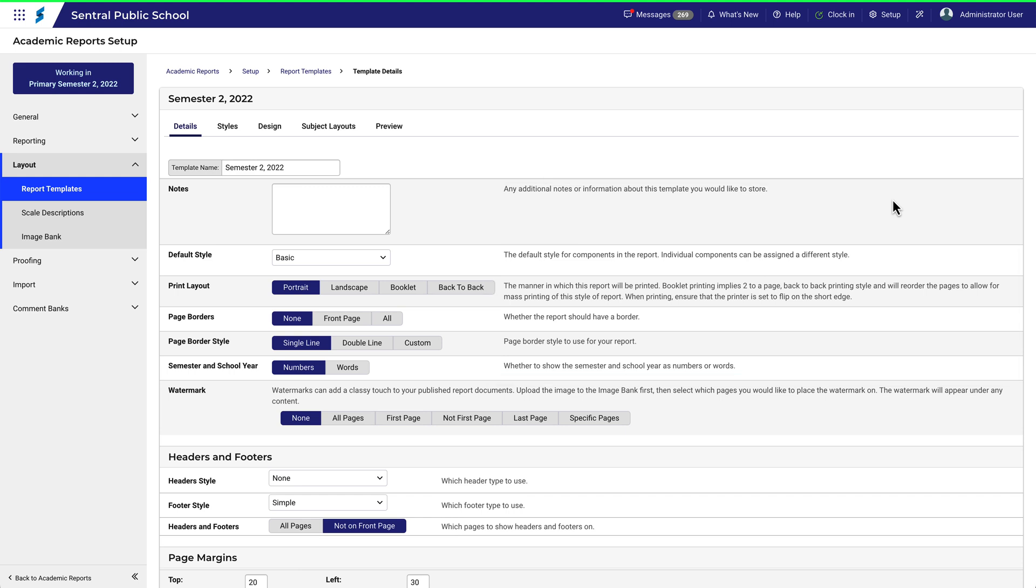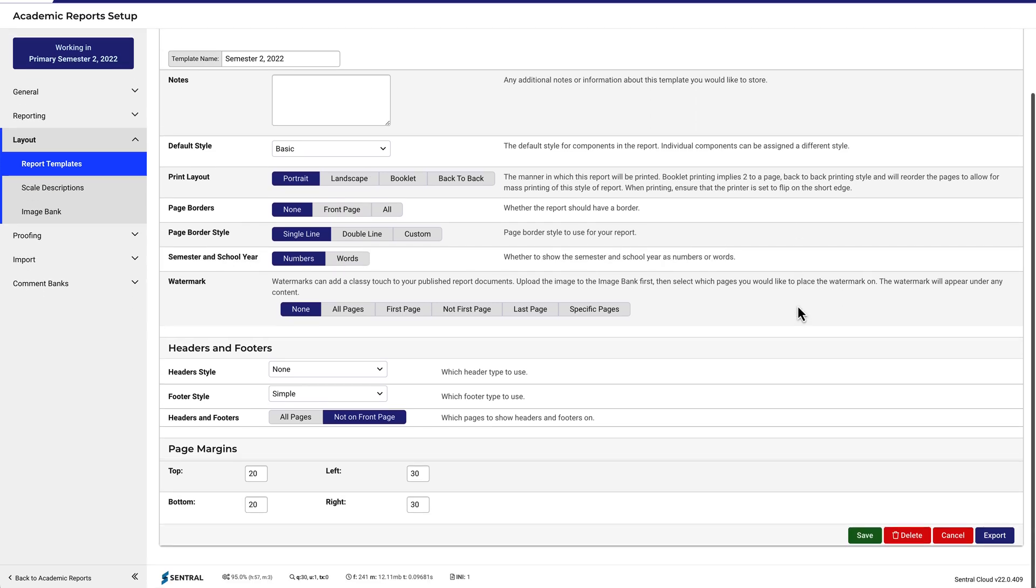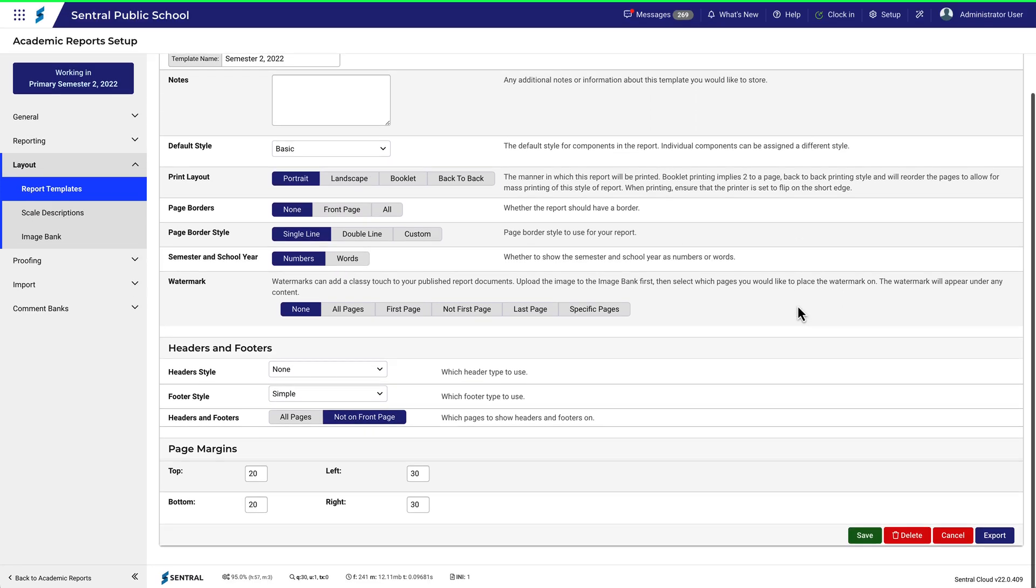You can experiment with these options depending on your school's requirements. Give some consideration to the style of your final document. How you use things like watermarks, headers and footers, and page margins can add significantly to the final presentation.